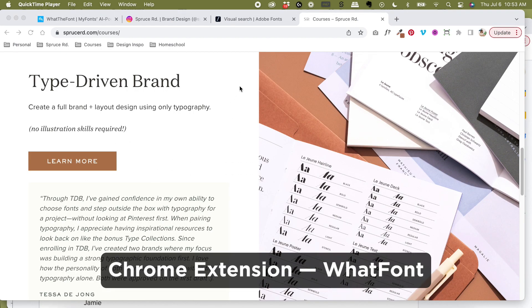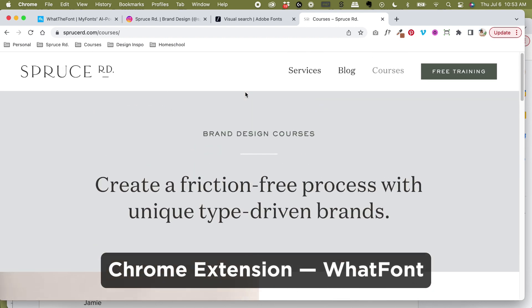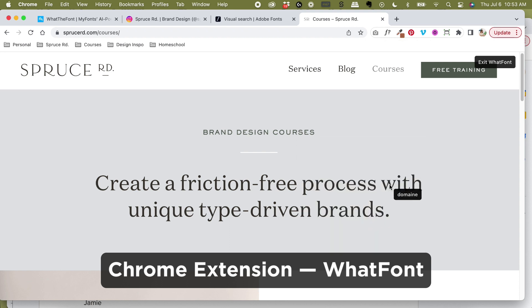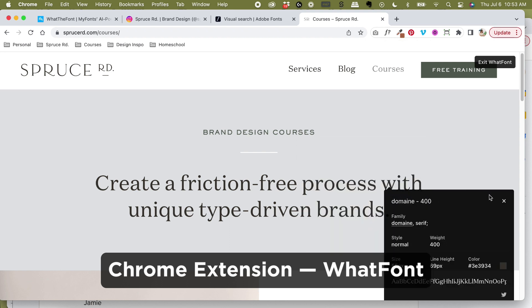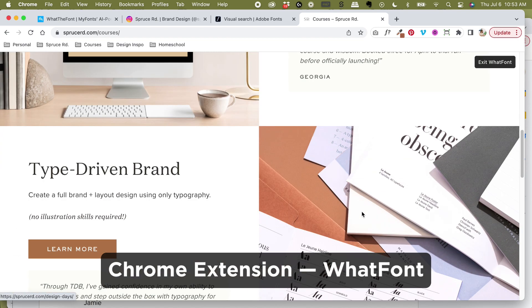The next one is my favorite and most accurate font finding tool, which is WhatFont, a Chrome extension that you can download and use within your browser. It identifies fonts that are used live on websites.